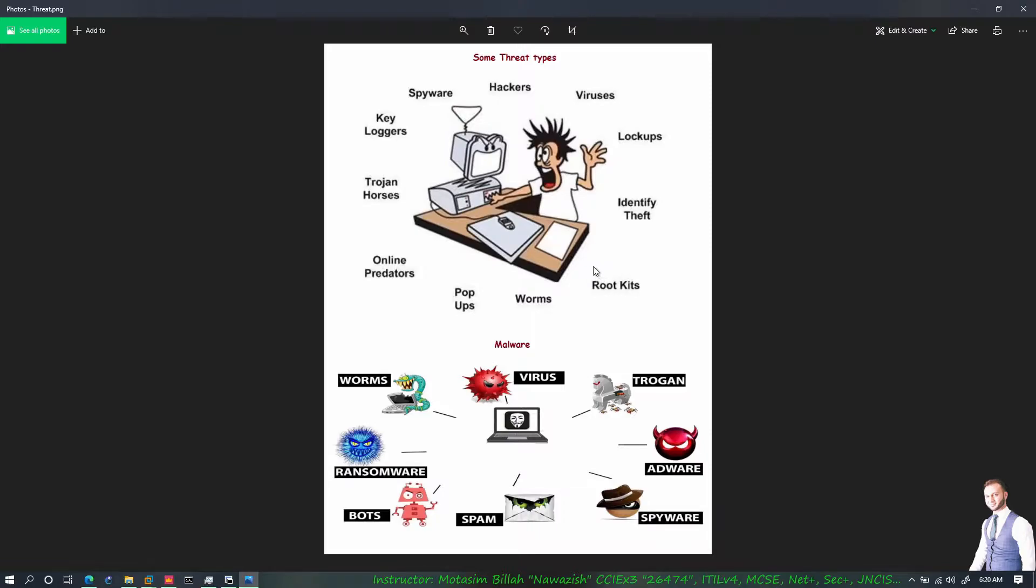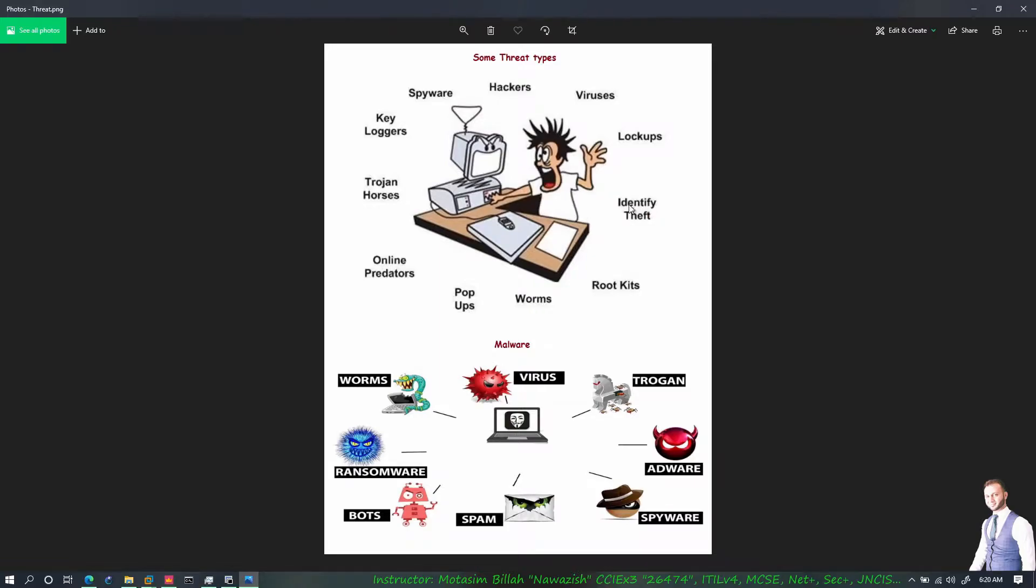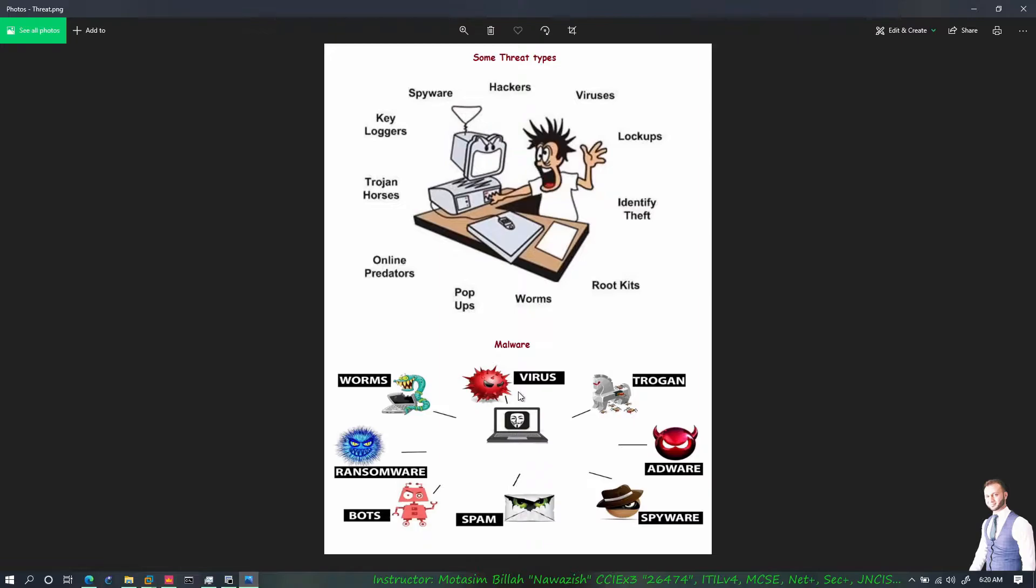We have worms, rootkits which is basically a tool set of intrusion or a malicious application - it's more of a networking toolkit that contains different malicious applications or code inside it. We have identity theft, lockups, and malware. These are basically malicious software. Virus is very common and well known - there is basically code written inside an application and user intervention is required to execute that virus.